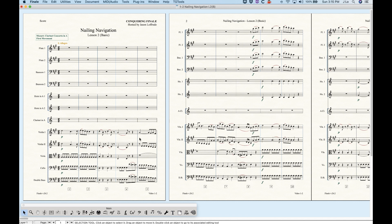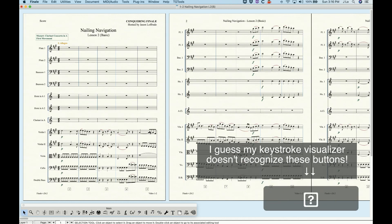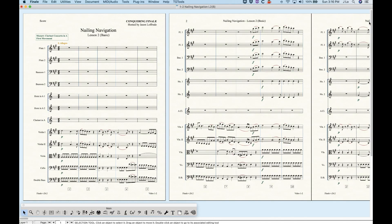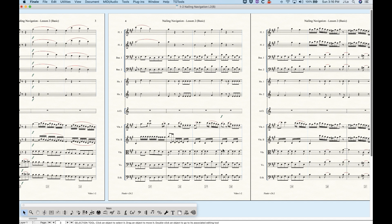In addition to scroll bars, the page shuttle, and the hand grabber, there are keystroke options for navigation. If you have an extended keyboard, look at the Home, End, Page Up, and Page Down buttons. By themselves, these navigate your score by one full screen — pressing End moves to the right by one full screen, so the music that was cut off on the right edge becomes the new left edge.